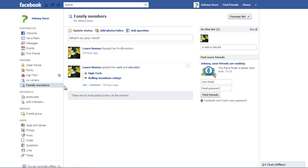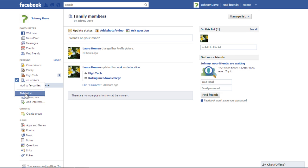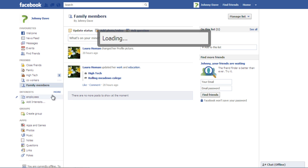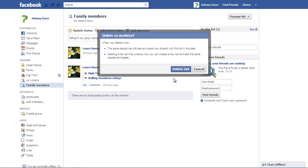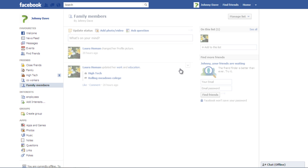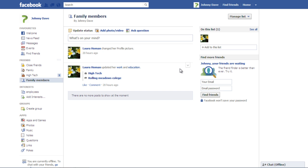To delete a list, click on the icon before the list and a drop-down menu will appear. Click on the Delete List option to remove the list. In the confirmation window, click on the Delete List button and the list will be removed.